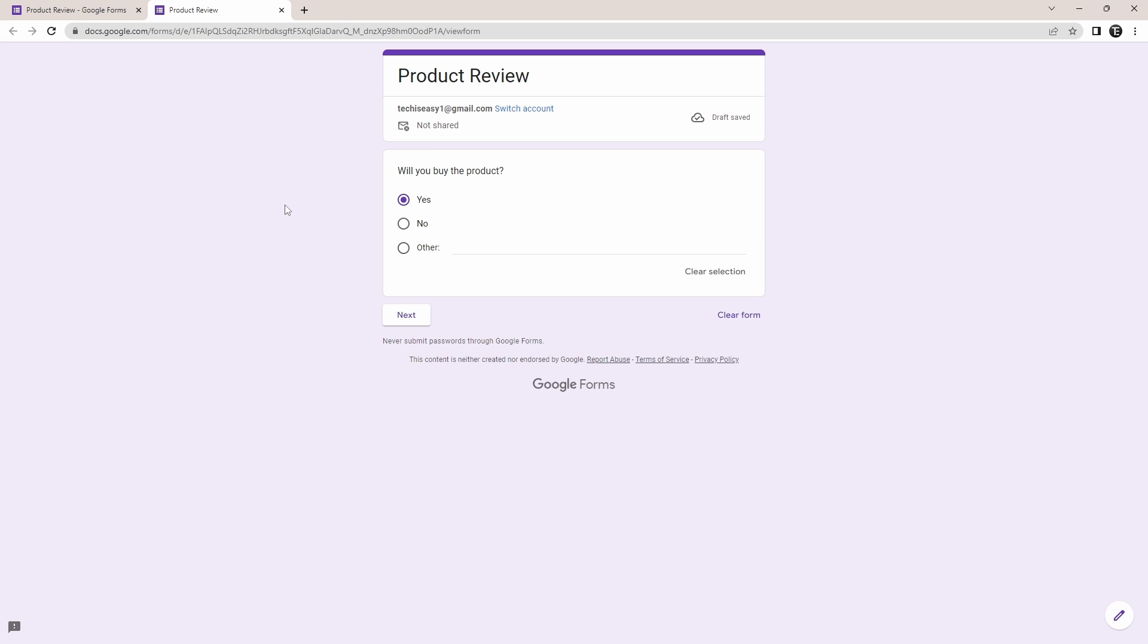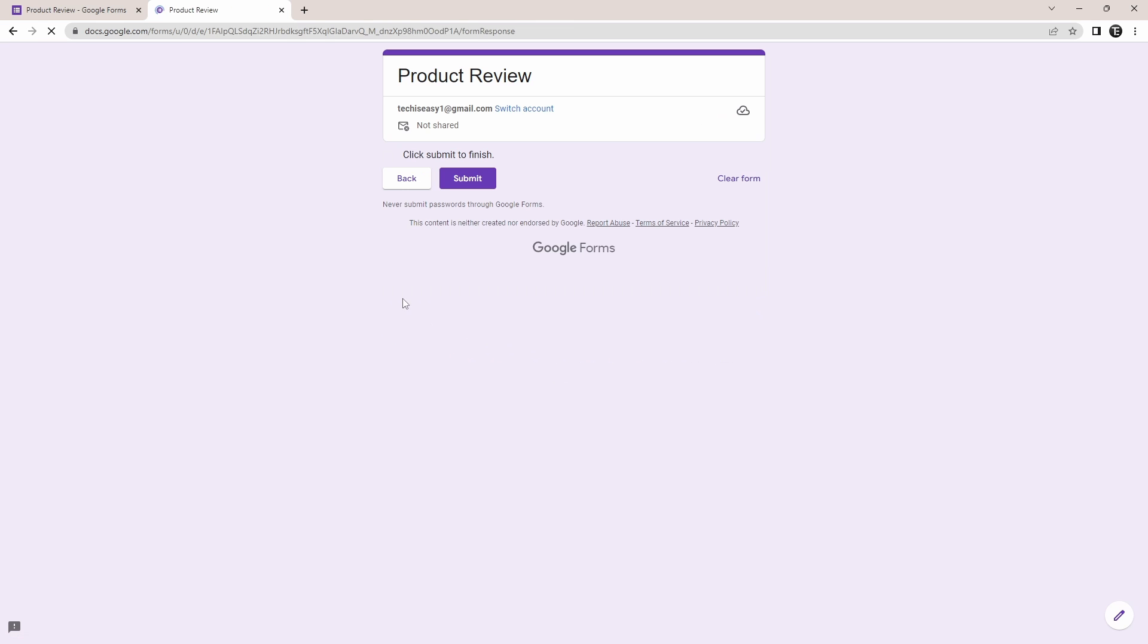And here, I'll quickly go through each of these responses. So if a person selects yes and they click on next, then they'll be allowed to submit the form.